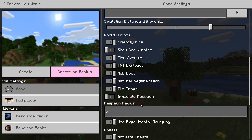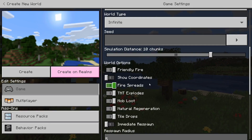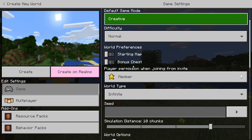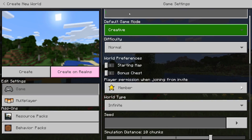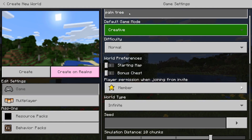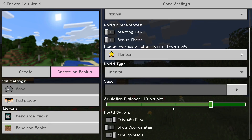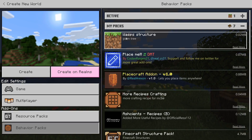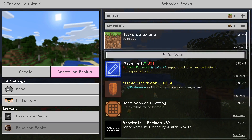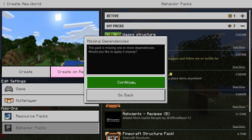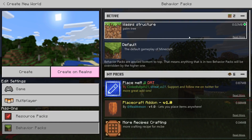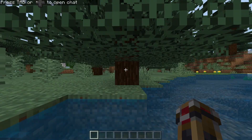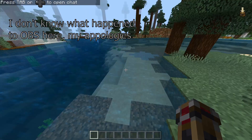We can do it to any one of these worlds, but for the sake of argument we'll create a brand new world. It has to be creative and it also has to be on experimental gameplay. We'll call it 'palm tree test'. So it's on creative, the experimental gameplay is turned on, and you also have to add the behavior pack. Go into my packs, find 'wasp structure' — the one we just created — click activate, continue, yes, and there we go.